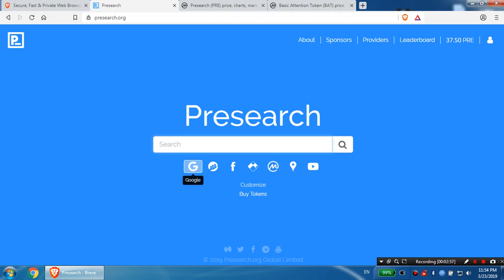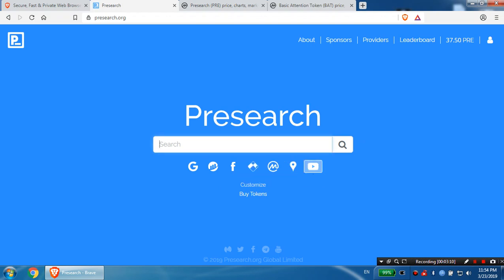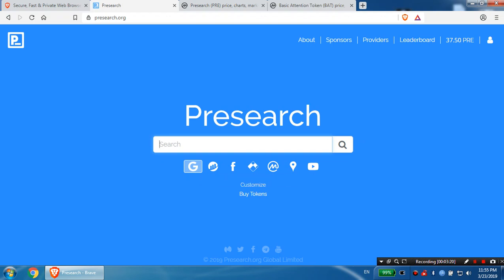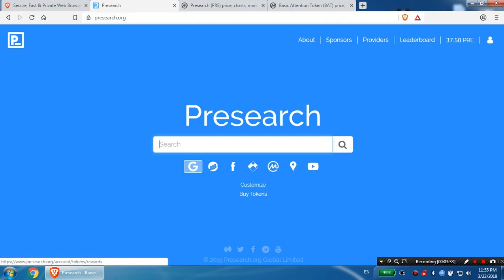It's Presearch. By default you search in Google, but what you can do is search in others. Come here, like I said, you see Facebook, blockchain, CoinMarketCap, Google Maps, and YouTube. I customized this, so I put them here. I can search in every one of these sites. It's very easy, very good. When you search in this search engine, you're going to get PRE tokens.